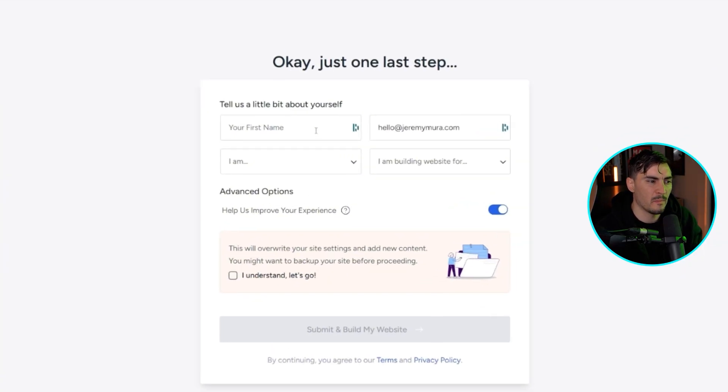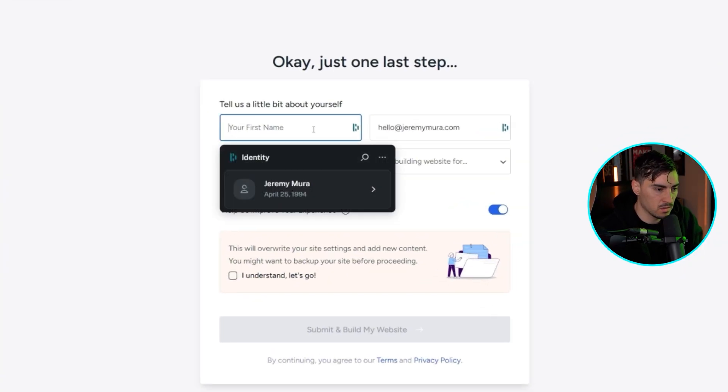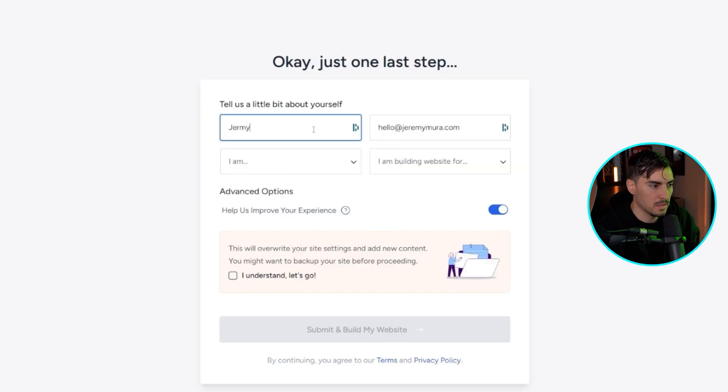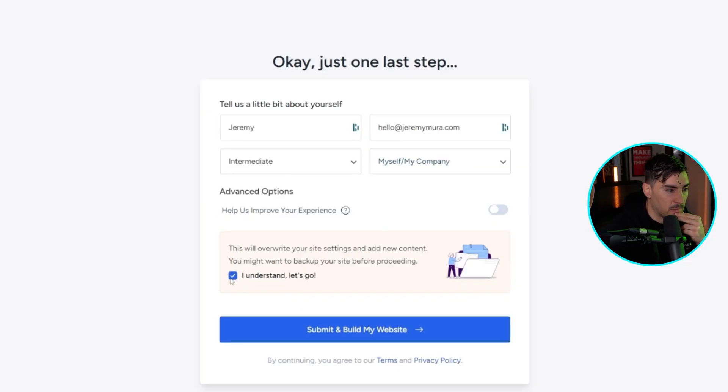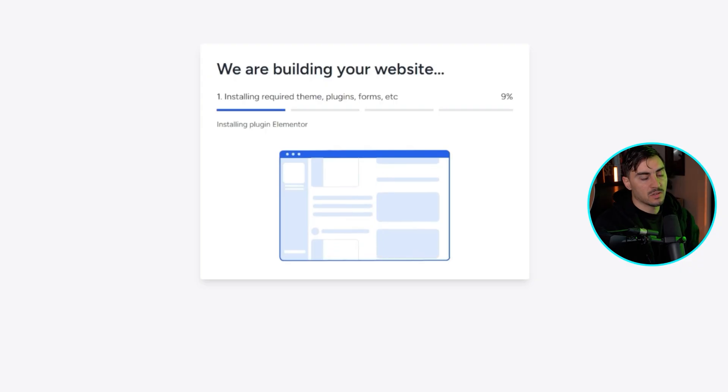And then it's going to ask for some information. So you can put your name in here for my company. I'm going to tick that off. And I'm going to click understand. And we want to submit. Now it's going to generate that website.